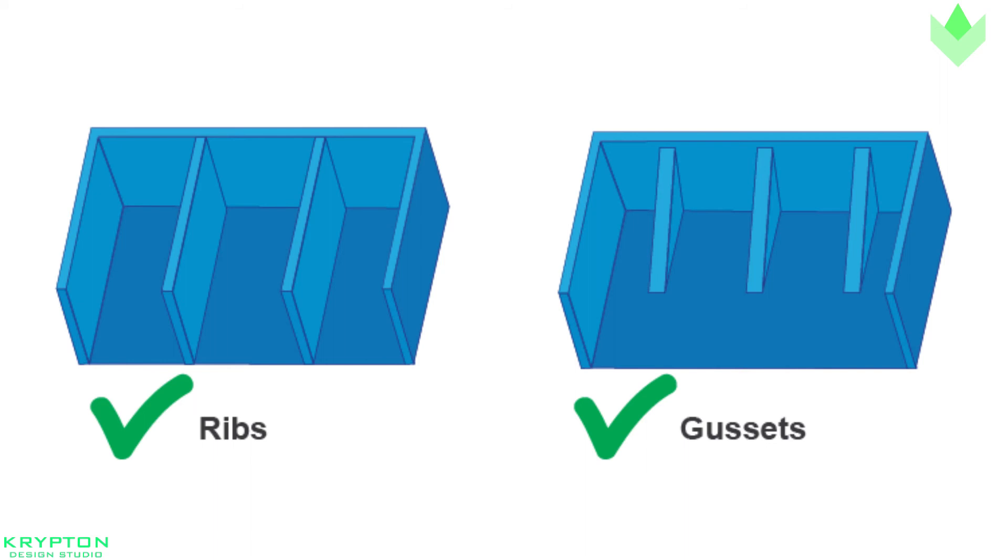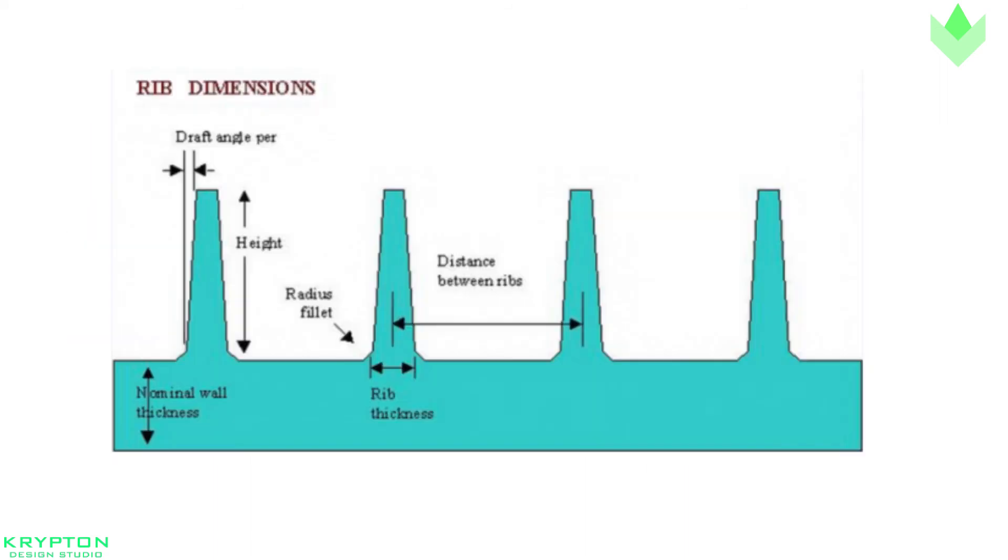As a rule of thumb, make sure that all bosses and locating and support ribs are no more than 60% of the thickness of the nominal wall.